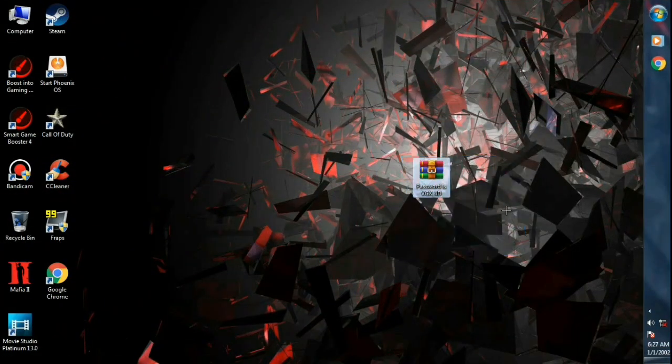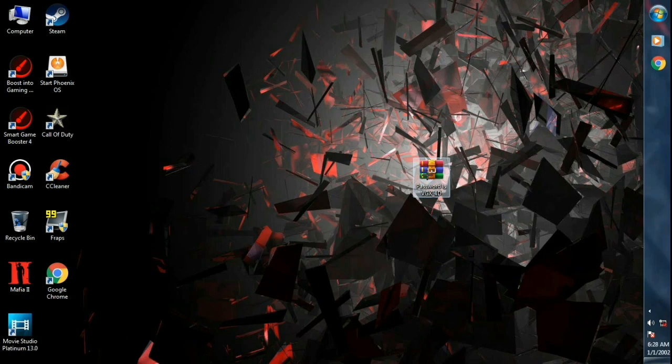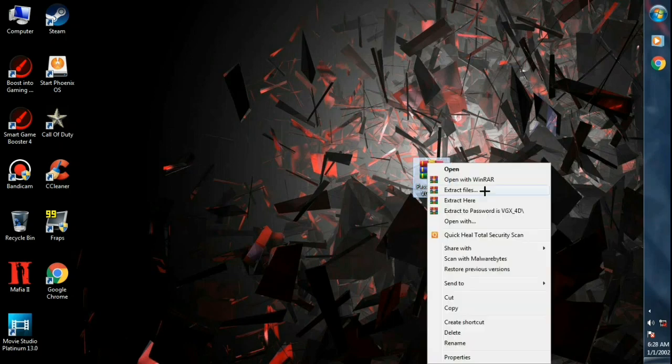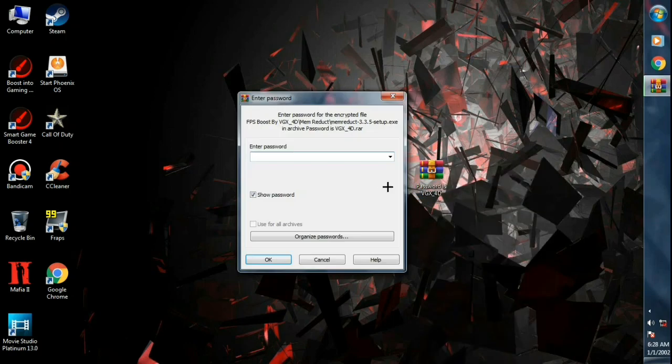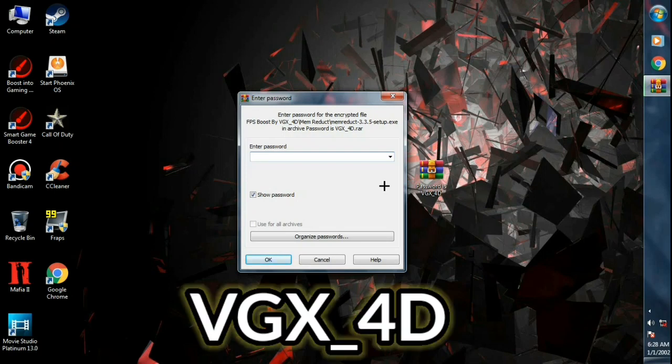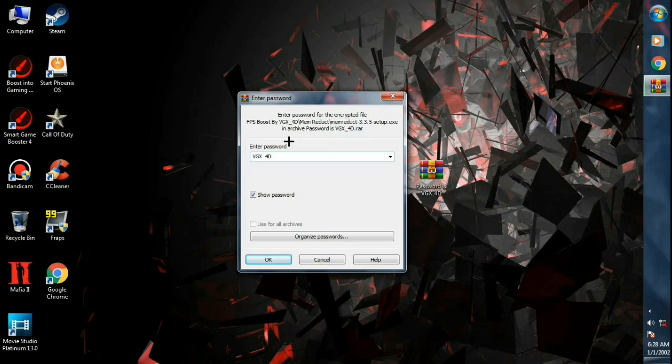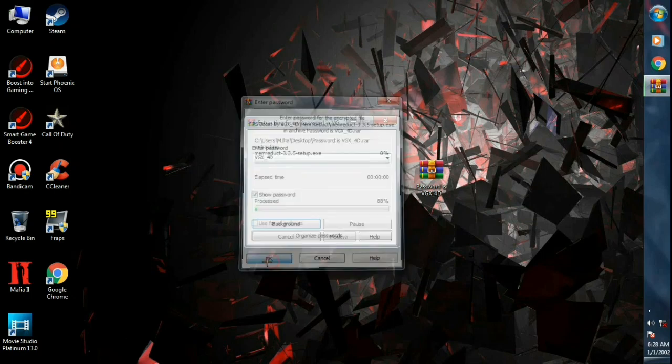Download this RAR file from the description. Right click on it, click on extract here. Now type the full password in capital. Hit ok.